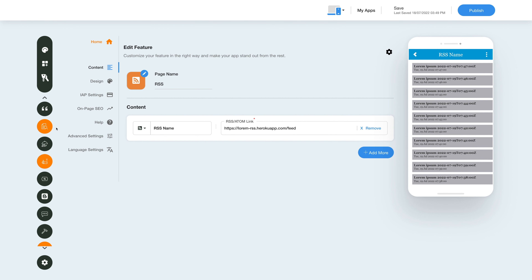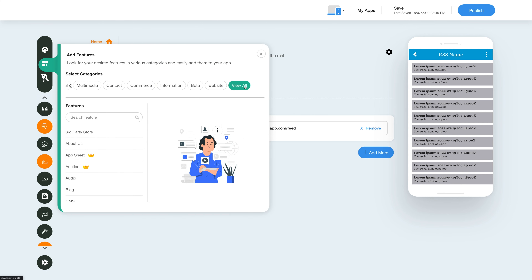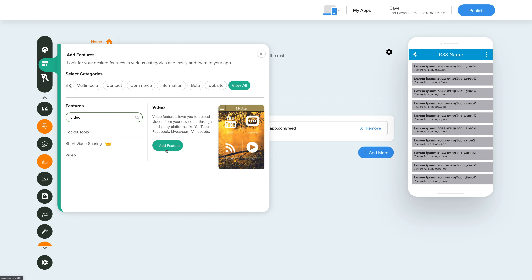Now, to add the video feature, click on the Add Feature button in the sidebar. Then click View All and search for video. Click on the feature to add it to your app.